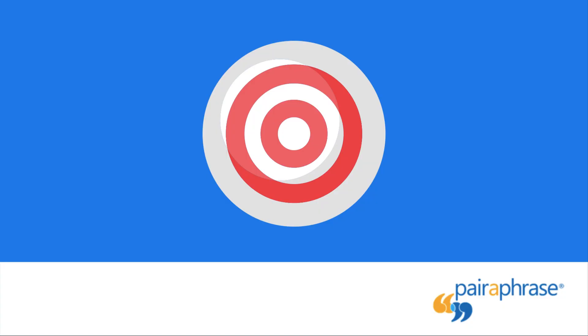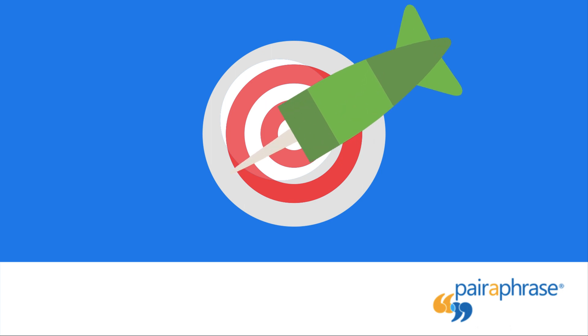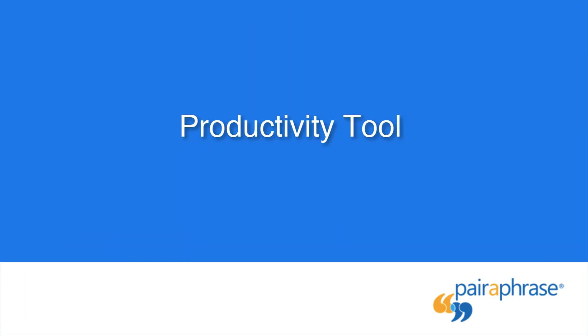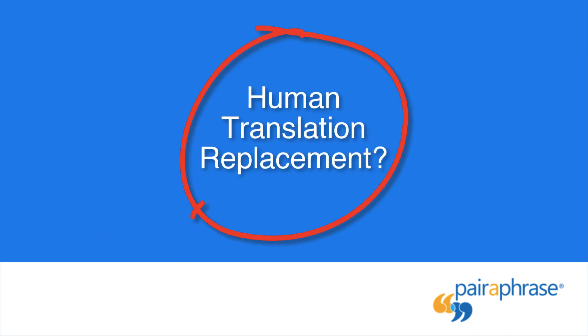Keep in mind that this is a necessary step for achieving high quality translations. Paraphrase is a productivity tool, not a replacement for human translation.